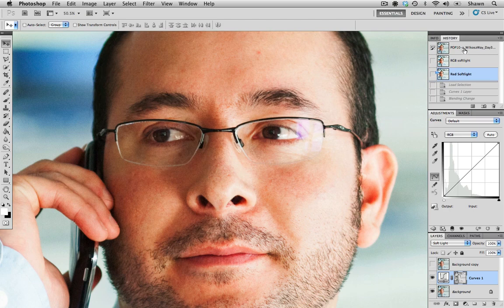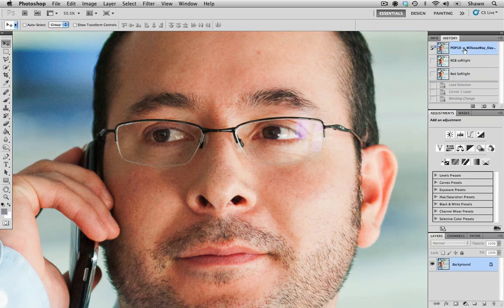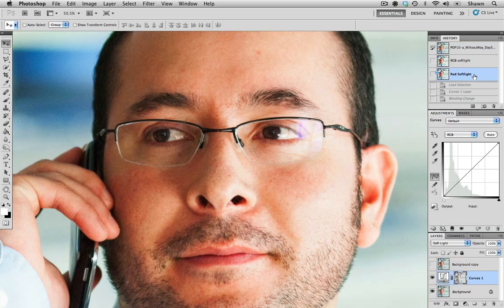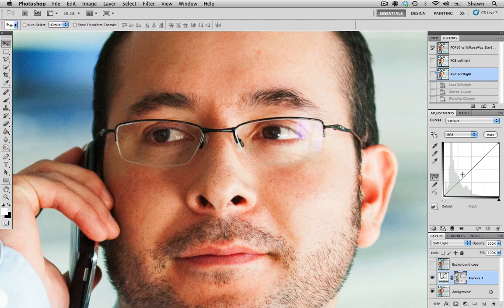So again, I'll compare it to the original and then just with the red channel soft light. And I do like the way that looks.